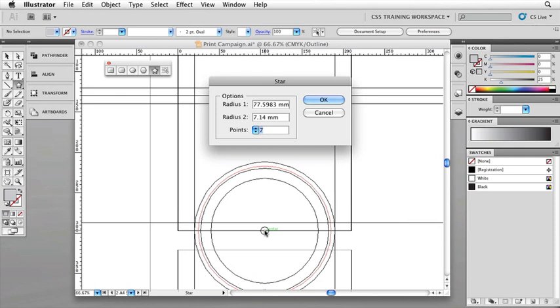So now we've got the star ready to draw from the center point and we're going to be very specific about our measurements here. I'm going to change radius one to be 310 and that will basically take it to slightly larger than our A4 document. And I'll change radius two to five millimeters. So it actually matches the 10 millimeter in total circle that we have in the hub. Now, more importantly, we're going to change the number of points. I'm going to make this an even 16 points. So I'm just hitting the tab key there as well to go between each of those options.